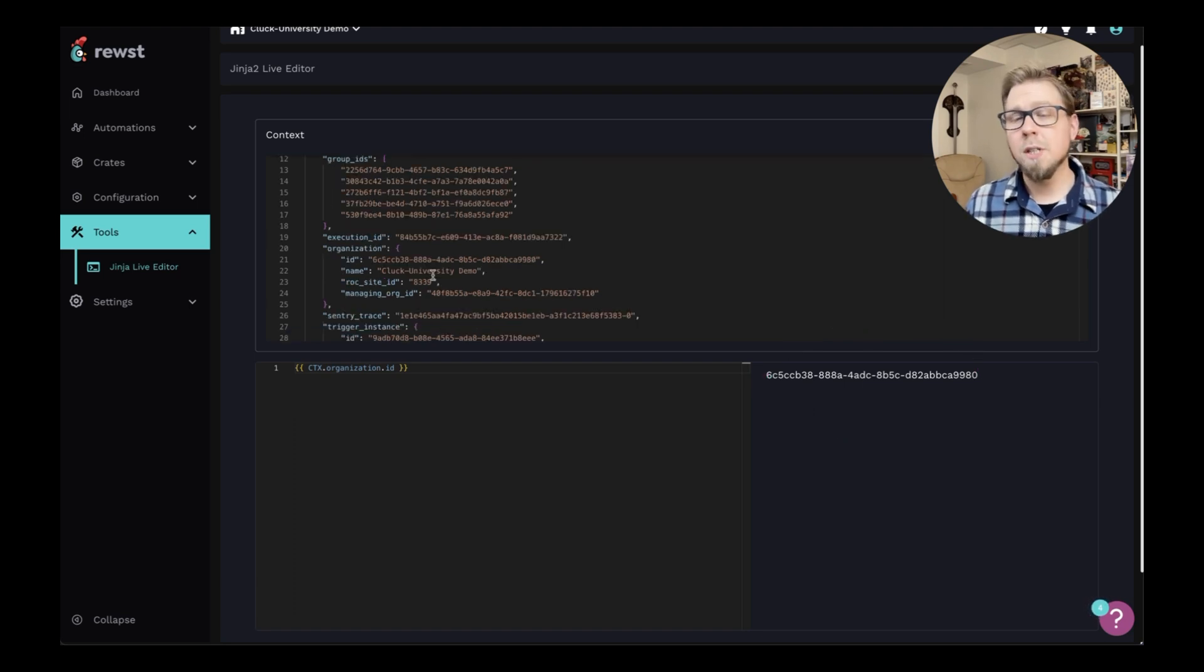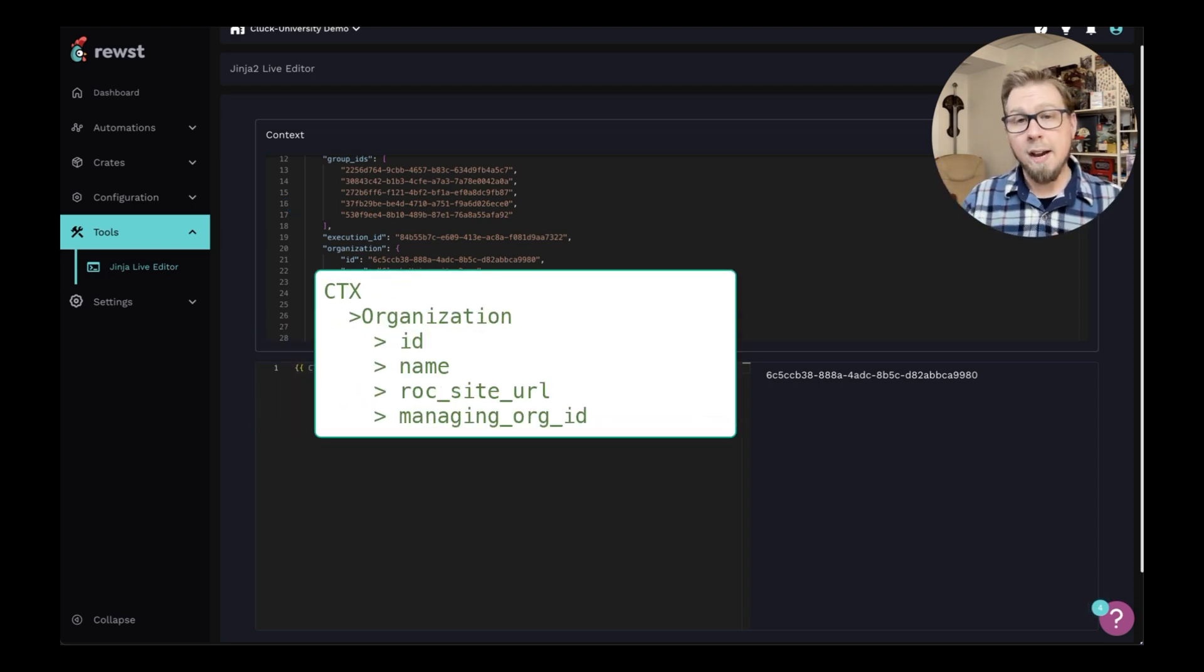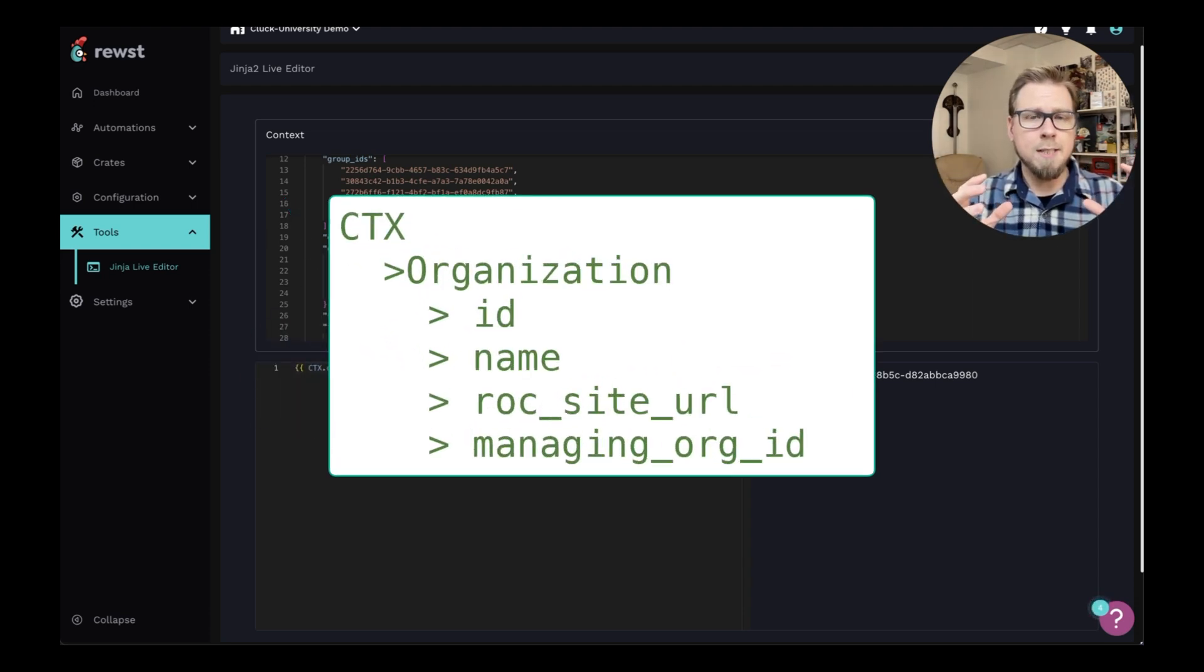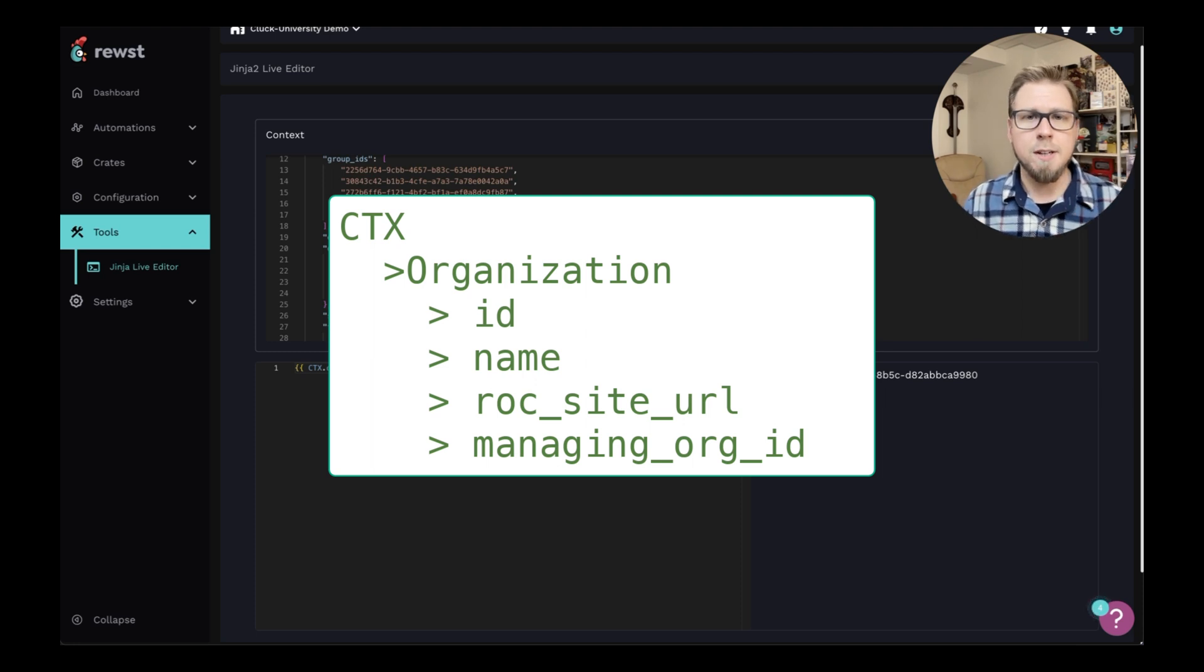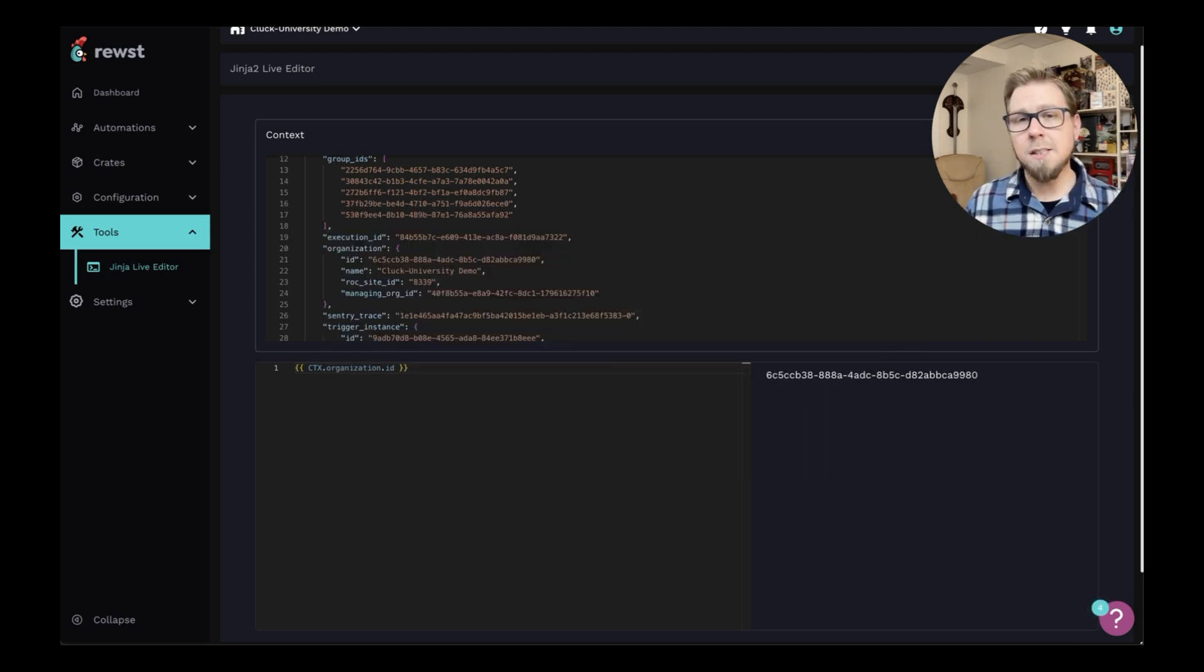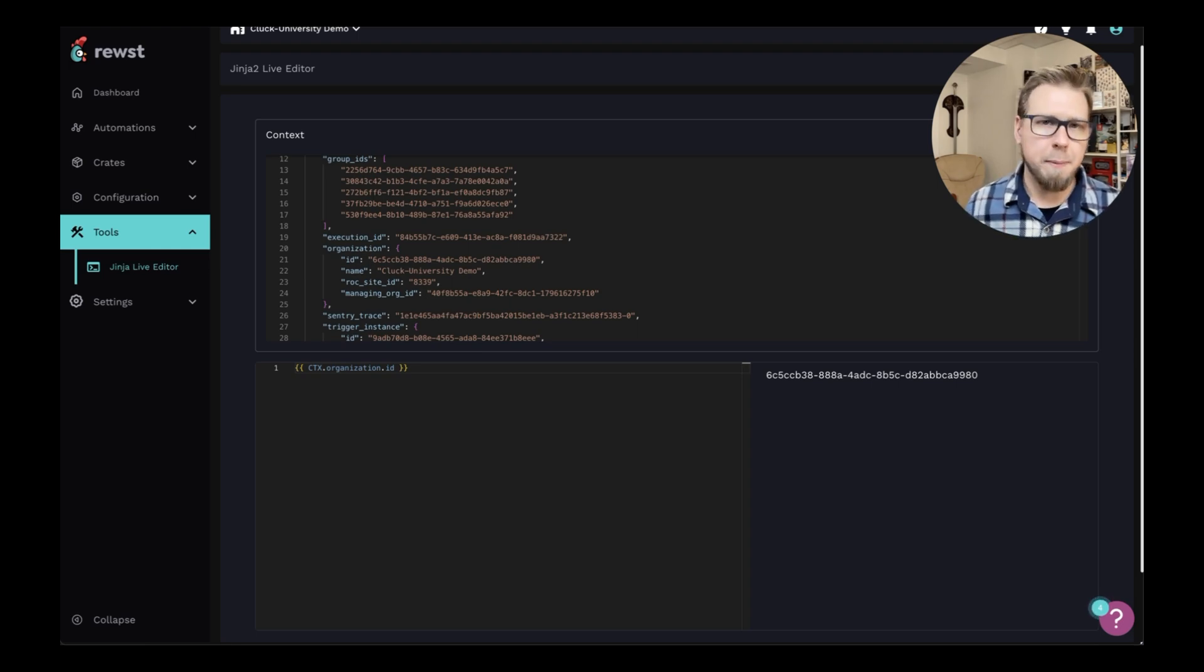And if you're wondering where the dots come from, those are simply coming from walking down the data tree. So I have my context going into my organization and the organization has several parameters under it and I want to select ID. This process is something we highly recommend that you do to ensure that you're always getting the output that you expect.